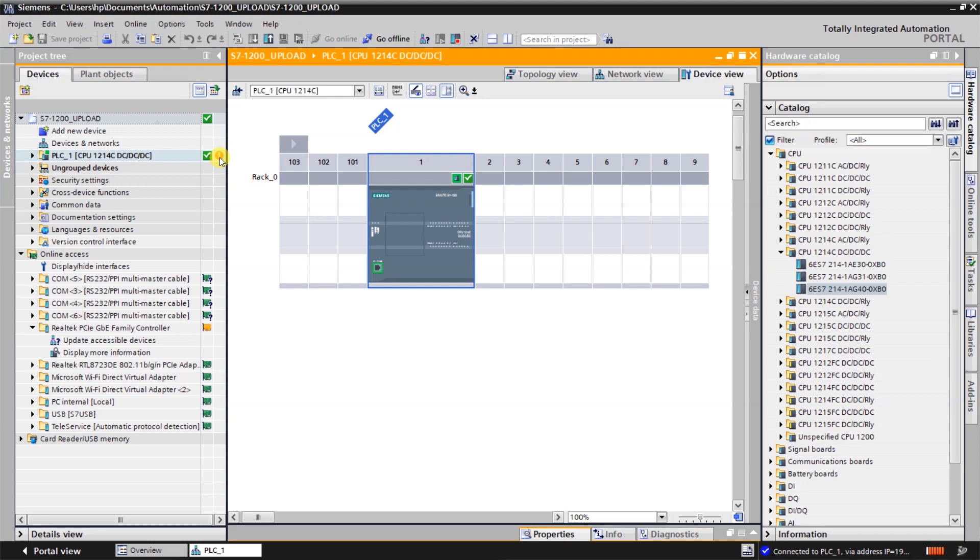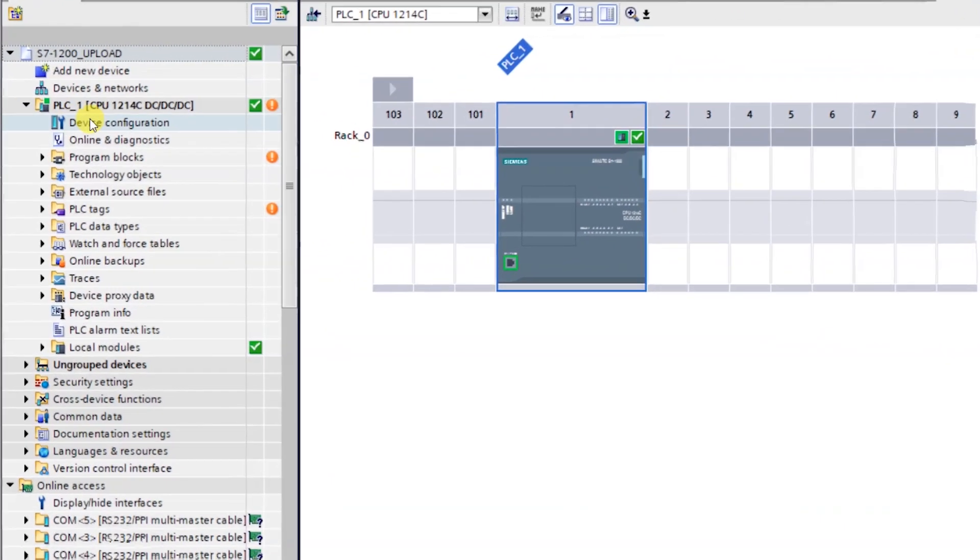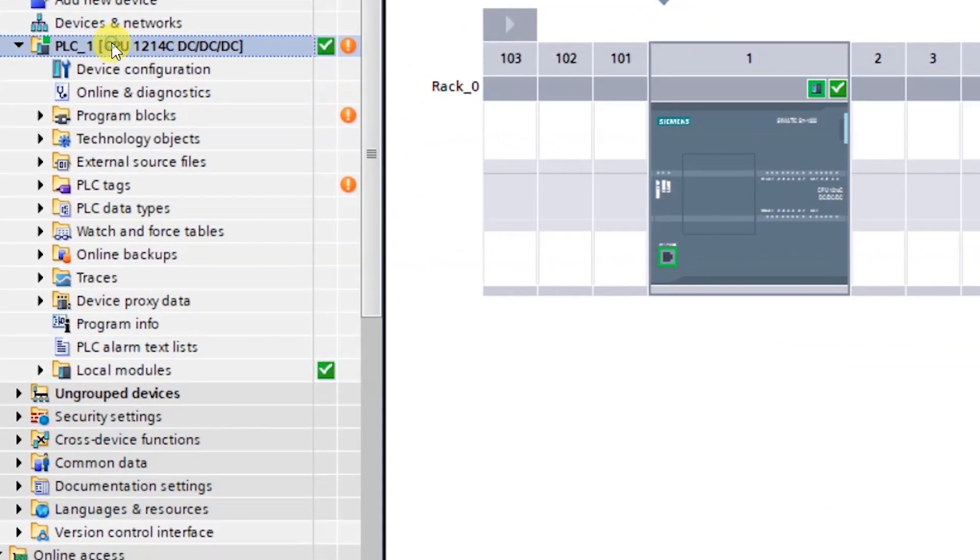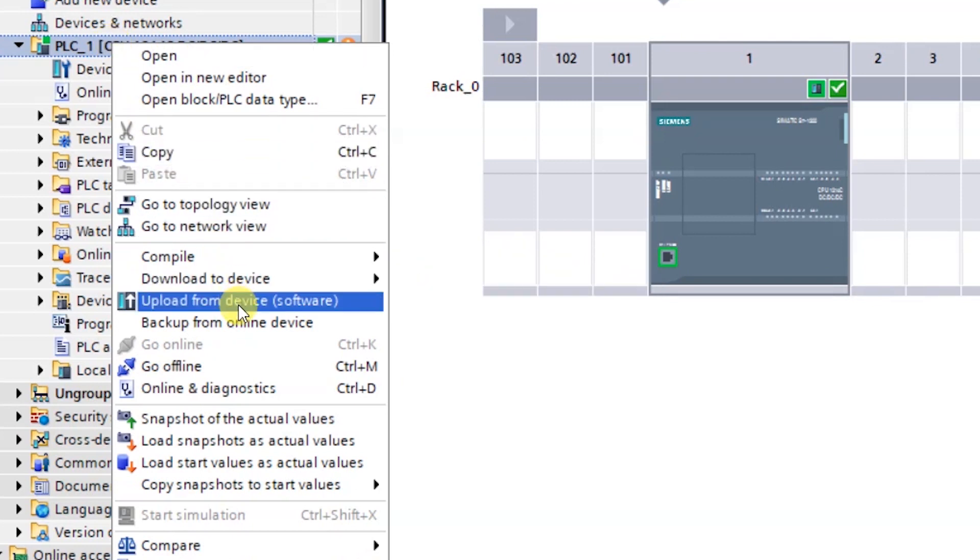Here an orange symbol has been shown in the software in the project tree. That means online and offline configuration of the software is different. Now you can take the upload from the PLC. Just select the PLC in the project tree, right-click on it, and click on upload software only.